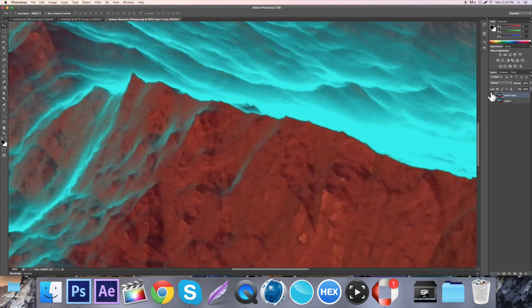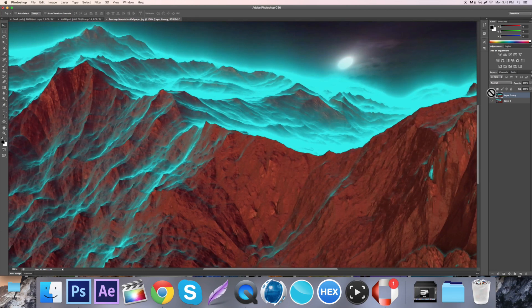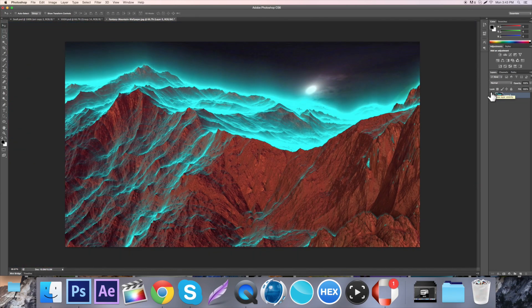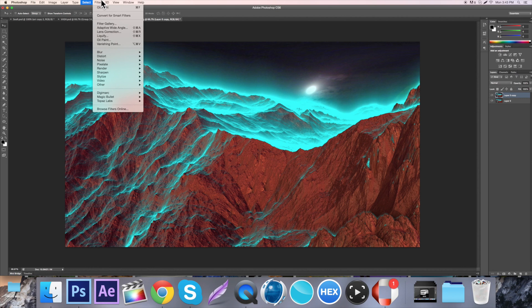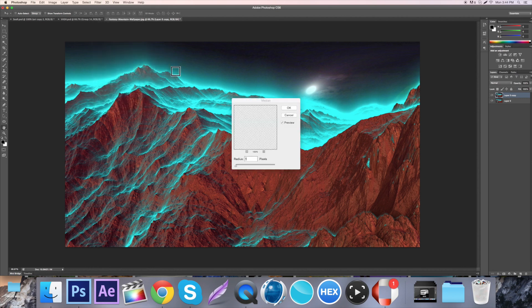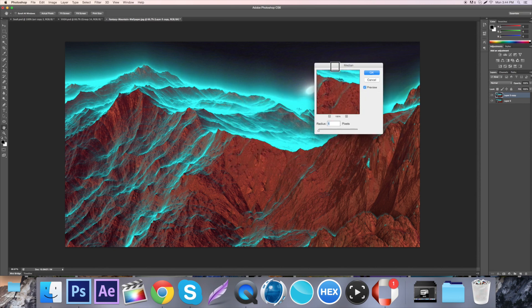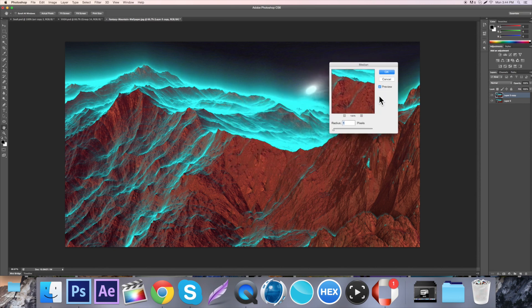It just blends it all. Now normally you won't use Oil Paint, I'll get into what you normally want to use. We're going to make another duplicate and go to Filter, Noise, Median. With Median it's essentially the same thing, just a lot smoother.